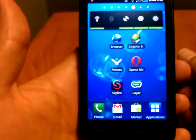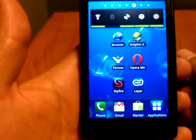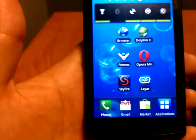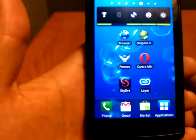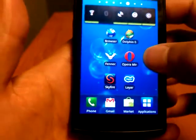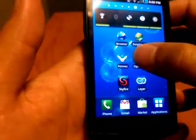The phone in front of you is a Samsung Captivate by AT&T, and it is running Android 2.1. We're reviewing Opera Mini in this one — let's get into it.